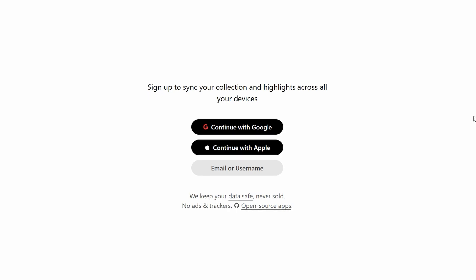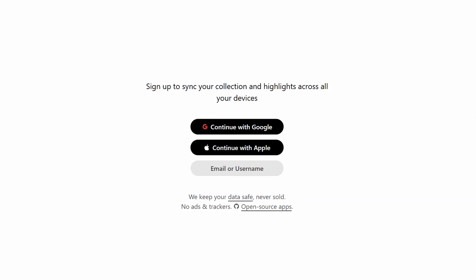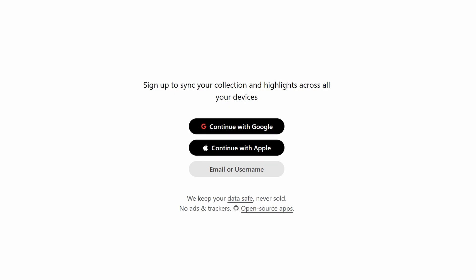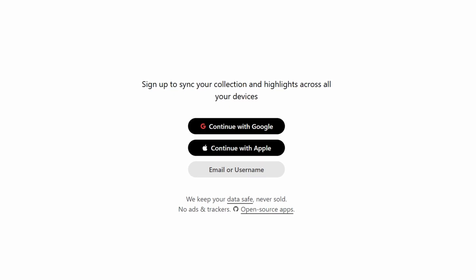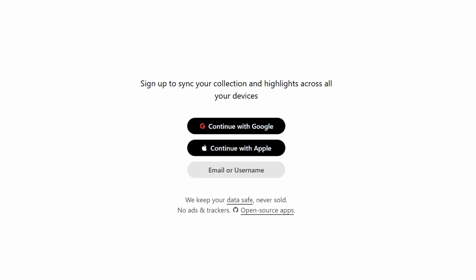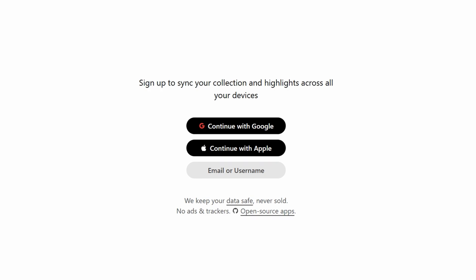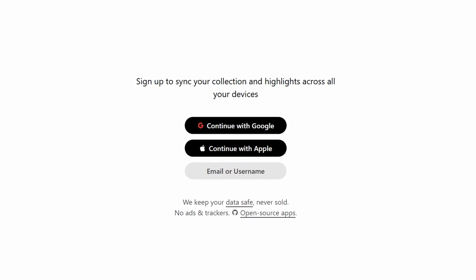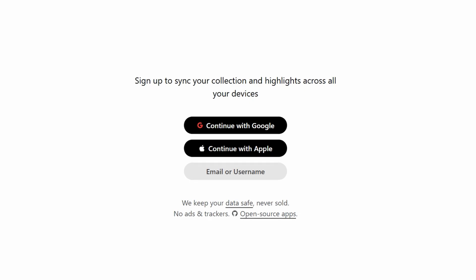In Chrome, for example, just click the puzzle icon, find Raindrop.io in the list, and click the pin icon. From here, you're all set to start saving and organizing your bookmarks with just a single click. The setup is seamless, and the extension integrates effortlessly into your workflow.